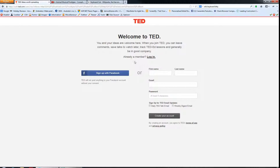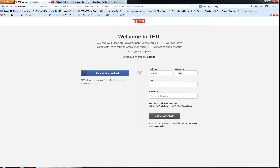Now you can sign up with Facebook, or you can actually just put in your first name and last name. I'm going to use my husband's name because I've already created an account.